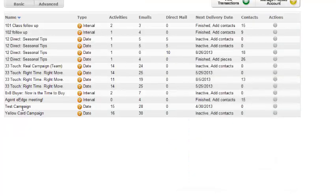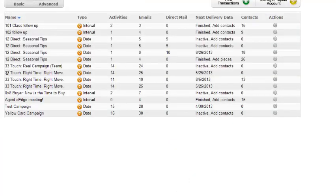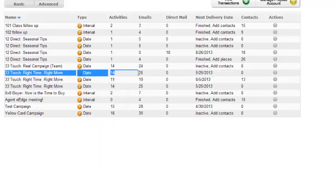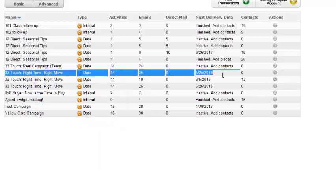Then your campaign is going to be in here. So mine is right here, 33 touch, right time, right move.